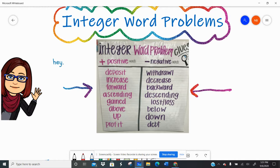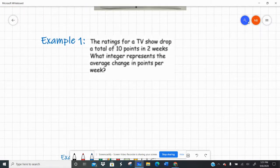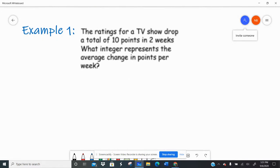So now we're going to take our information about positive and negative key words and apply that to our decoding strategies for word problems. And then we're going to take what we know about the rules of integers — adding, subtracting, multiplying, and dividing — and solve some word problems. Here we go.